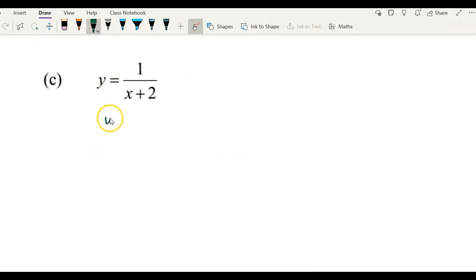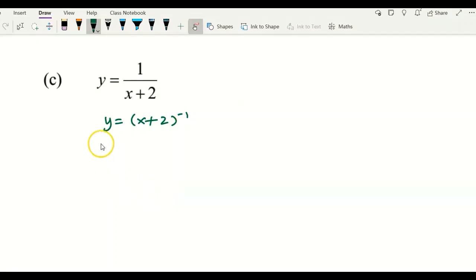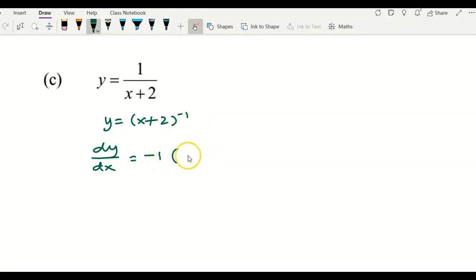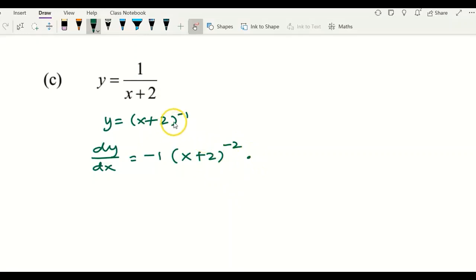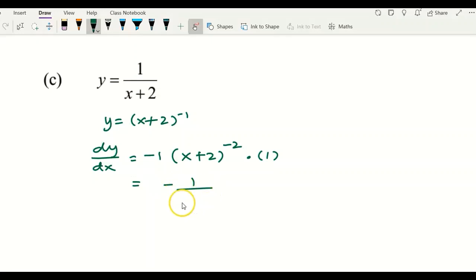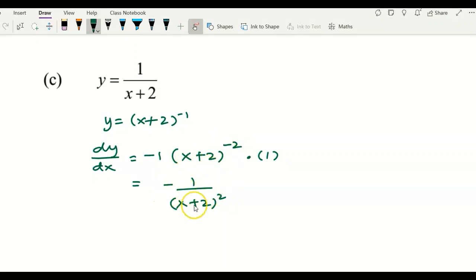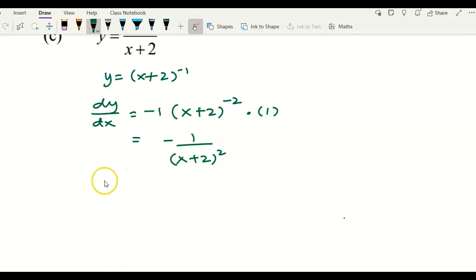For example C, before we start to differentiate, I would like to rewrite this into a power form first so that I can apply the power rule. To get the first derivative, bring the negative one to the front and copy down whatever is inside the bracket, with the power minus one giving negative two. Don't forget to differentiate the inner function, which gives one. After simplifying, you get negative 1 over (x plus 2) squared.